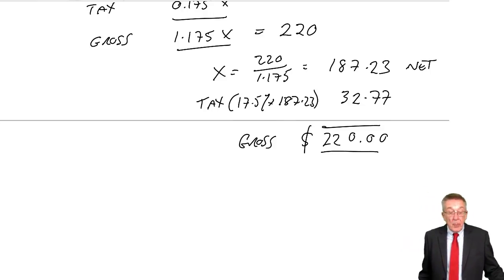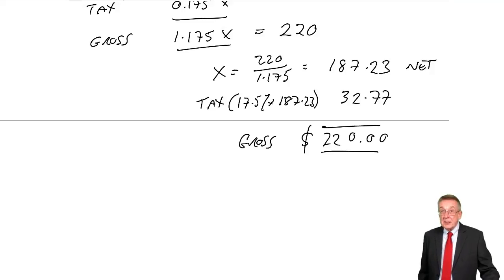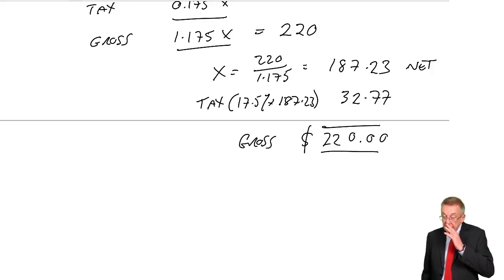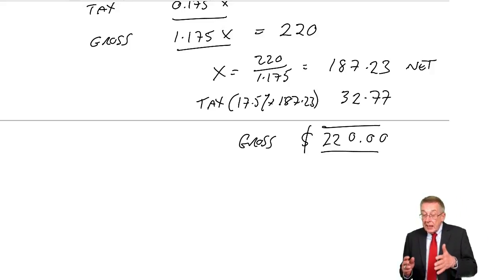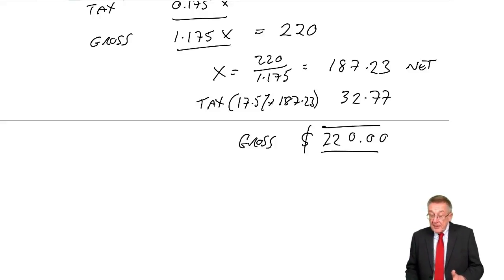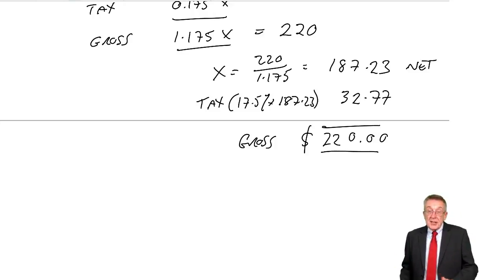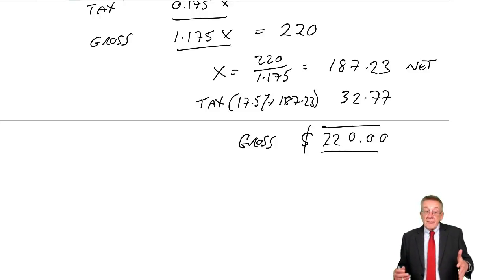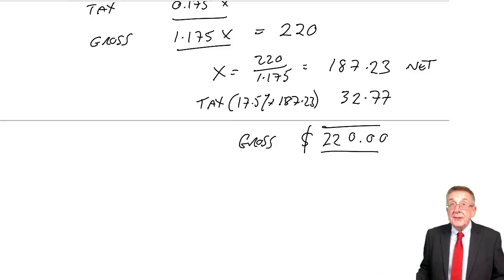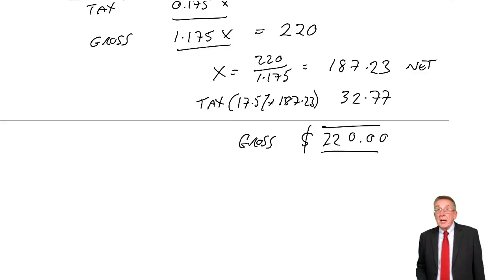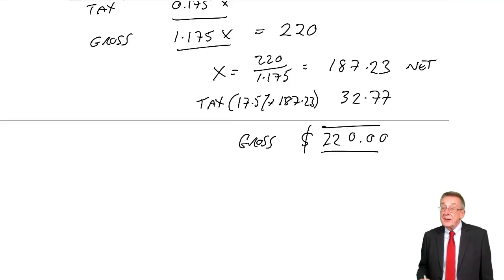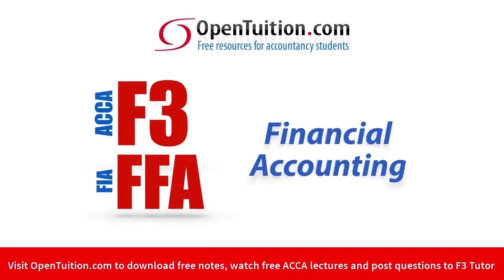I'll stop this lecture here. The next lecture, the last lecture on this, is a solidly short one, but it's on how we actually account for the tax and the double entry.